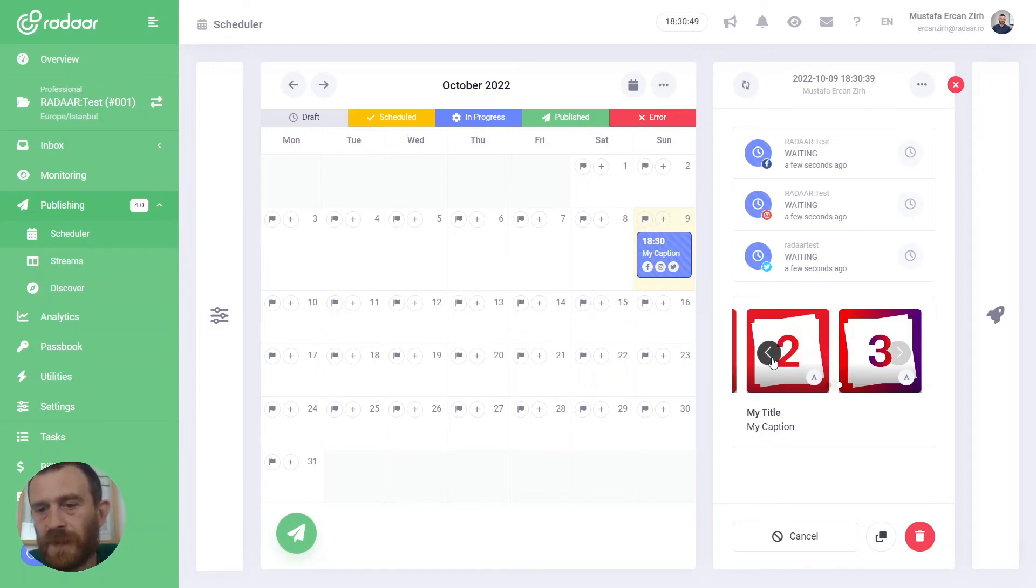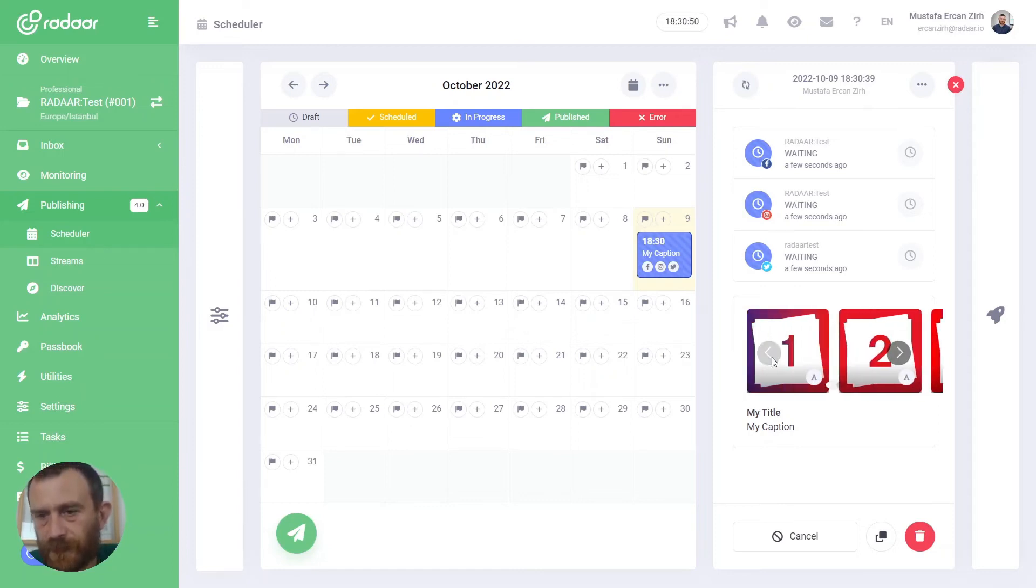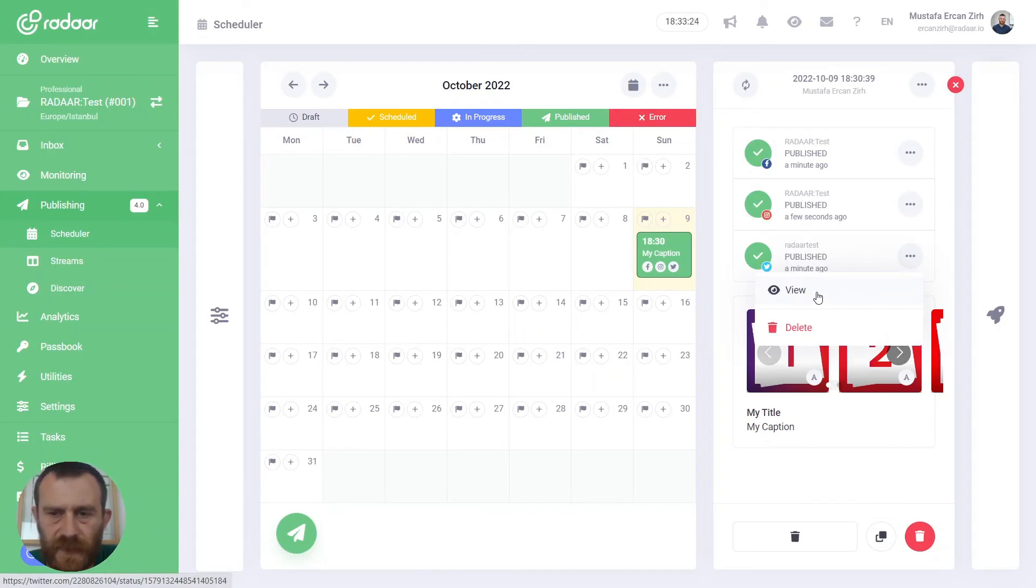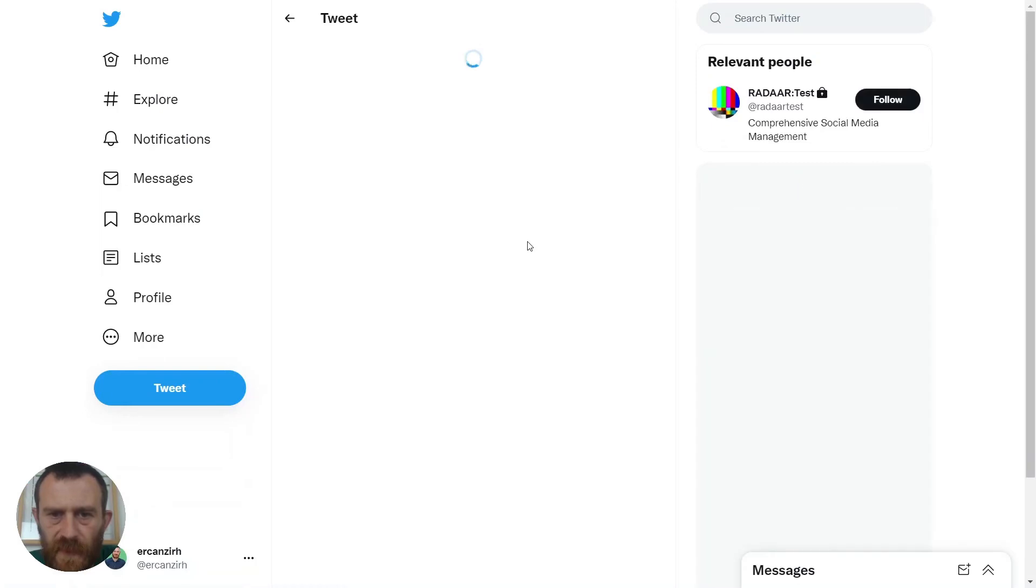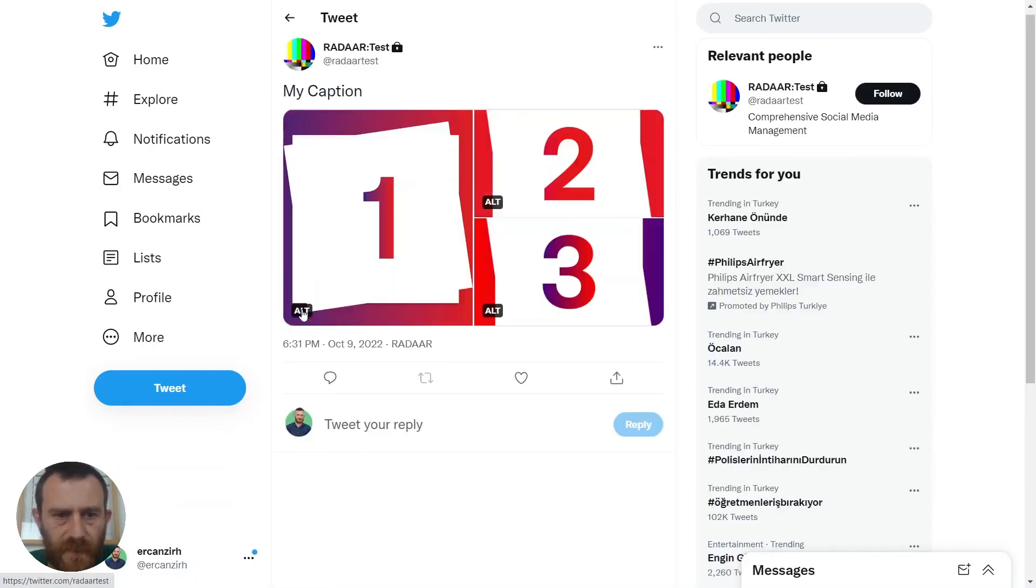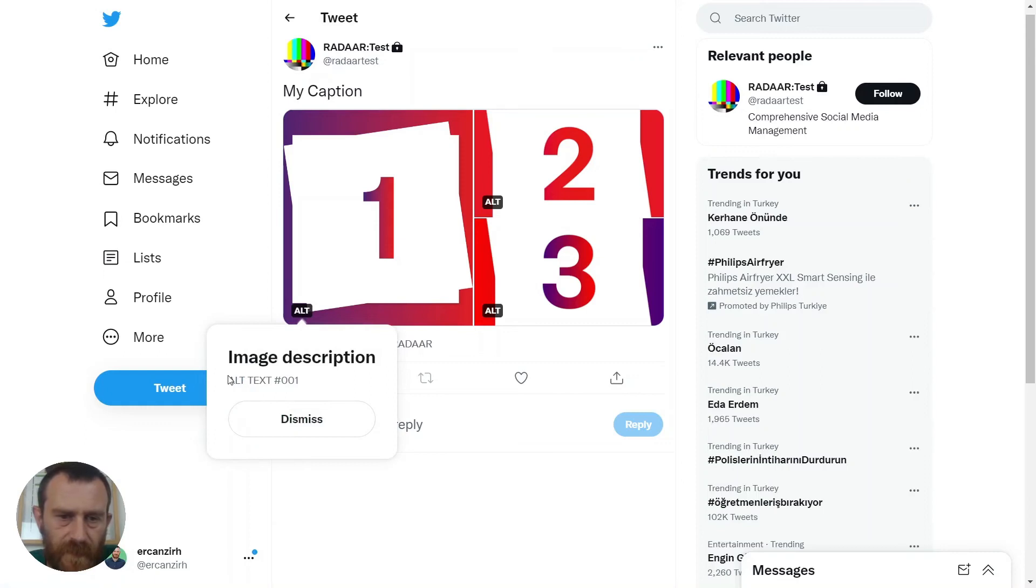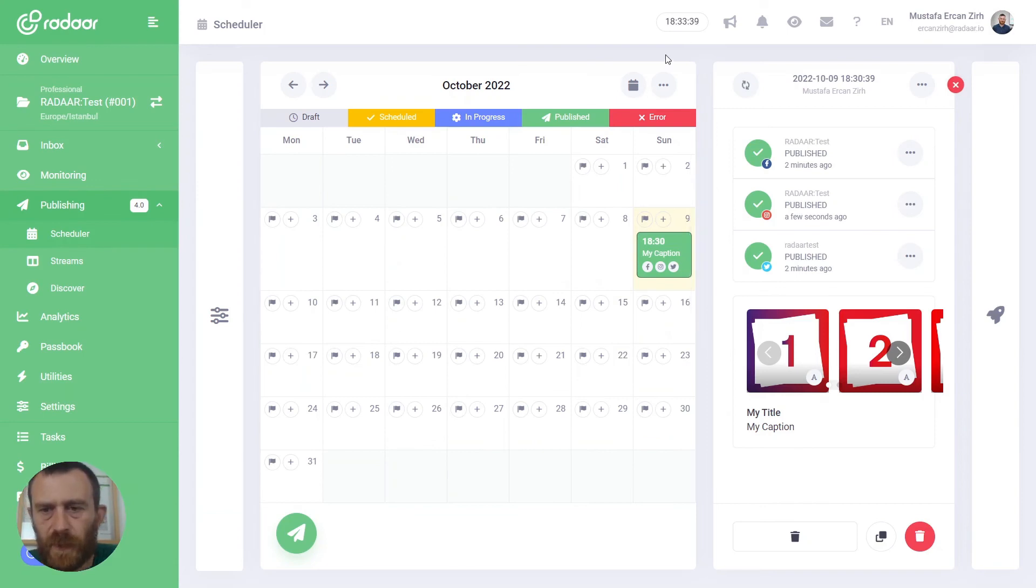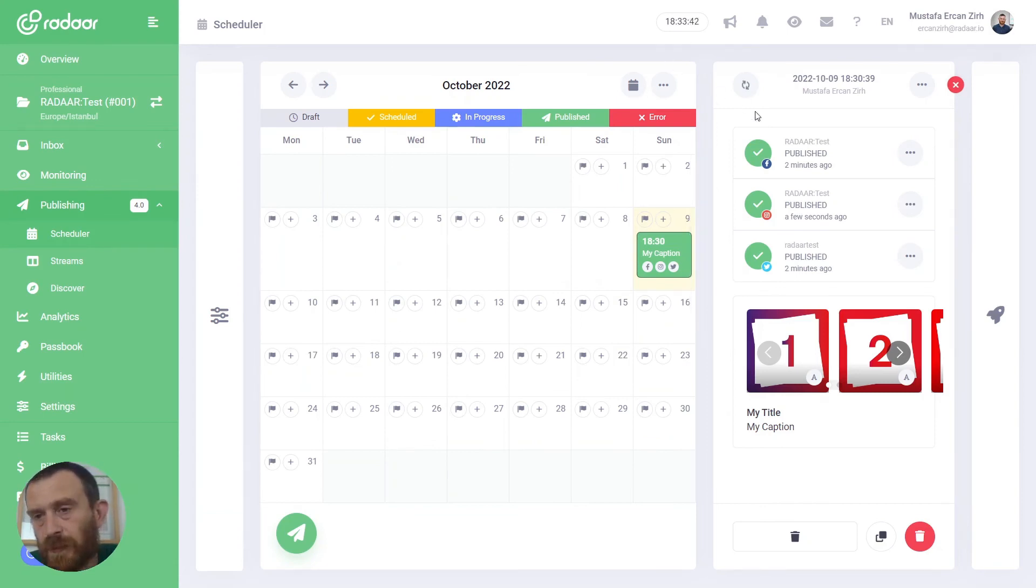When your content is published, you can view that content over the related platform and you will be able to see your alternative text already added to your content images.